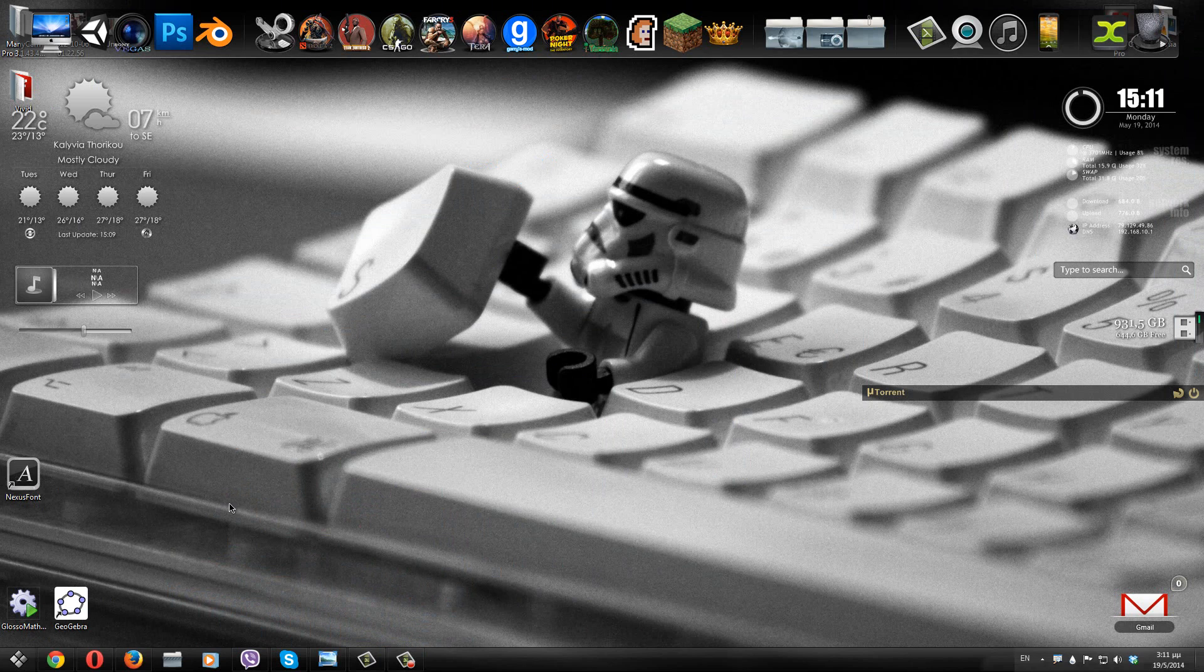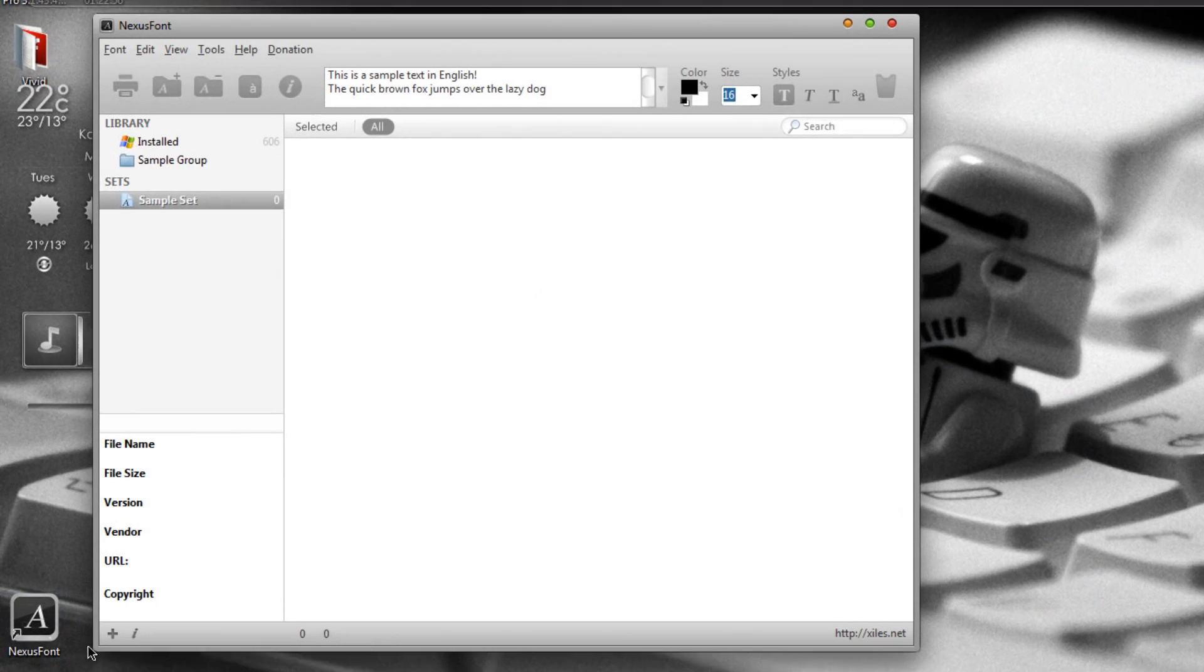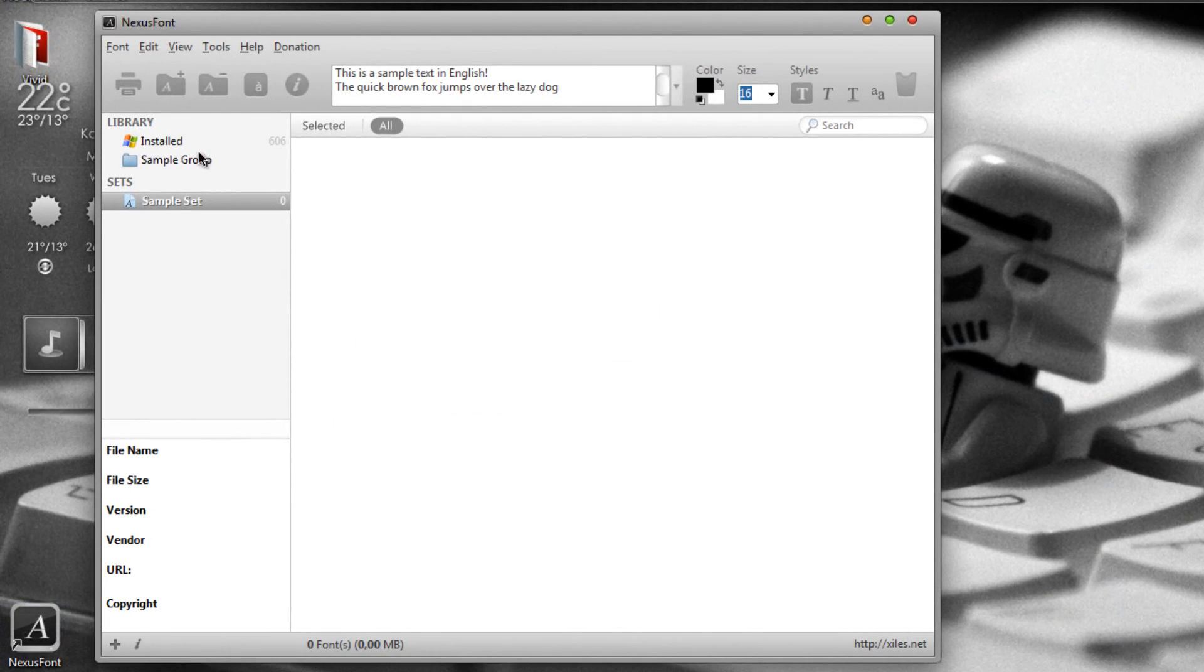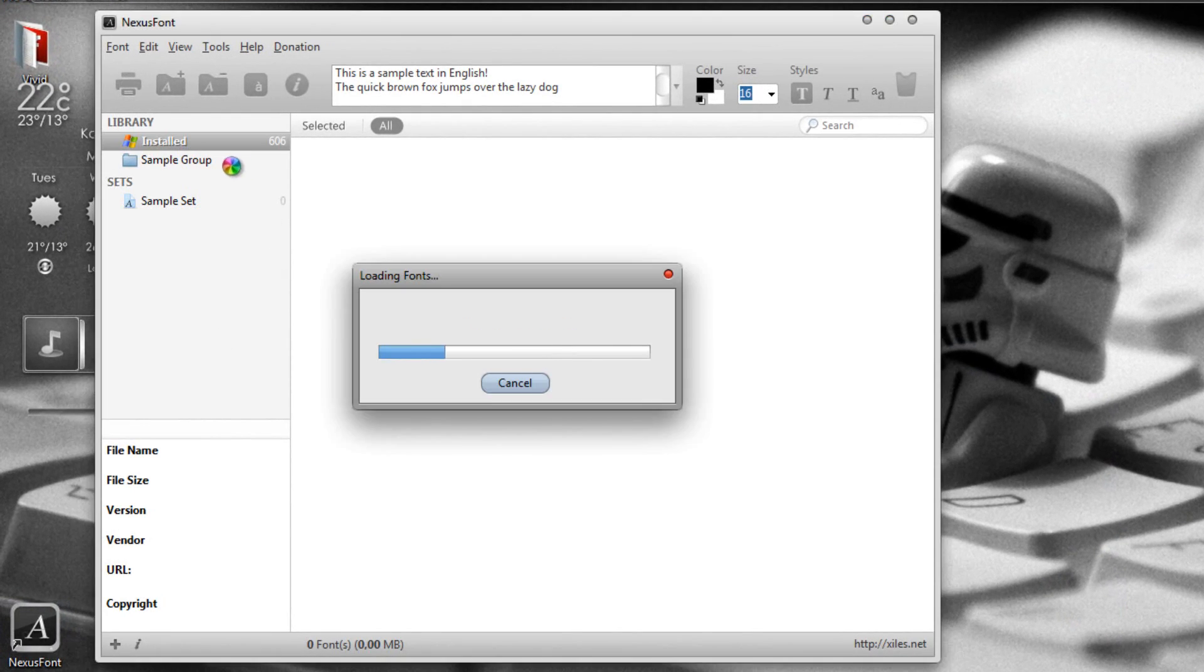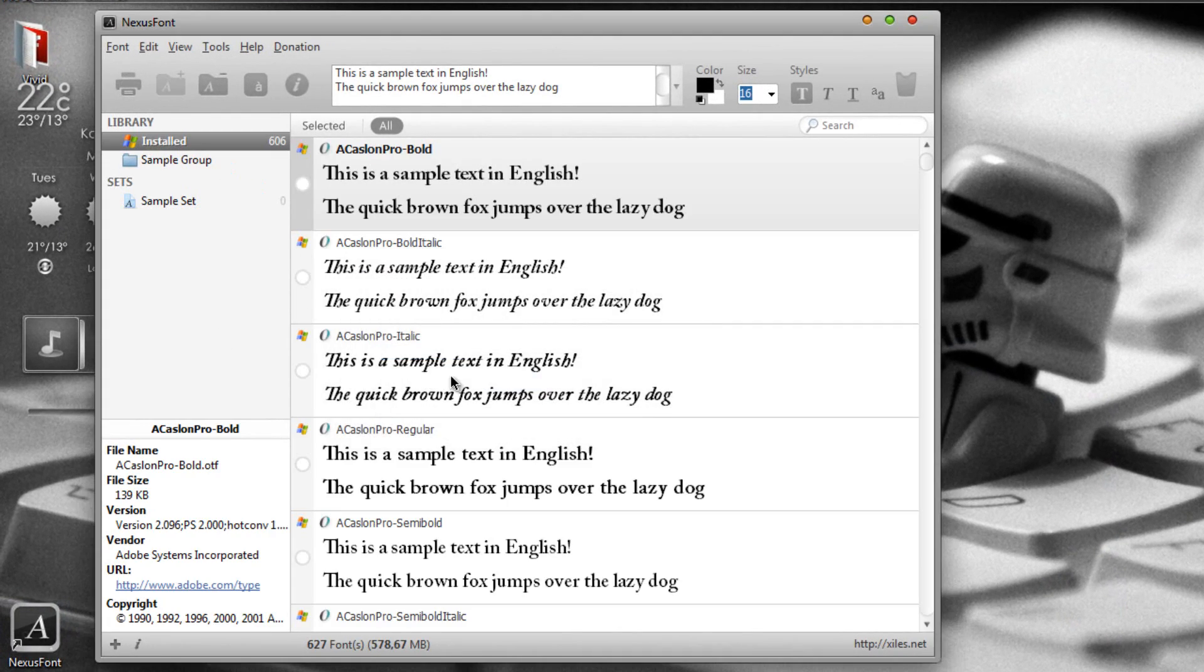So once you have done that, you will have the program right on your desktop. Just open it and here on the install tab you can see all of the fonts you have installed on the computer.